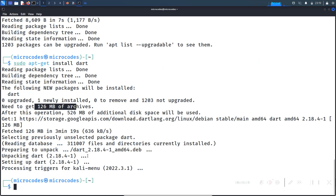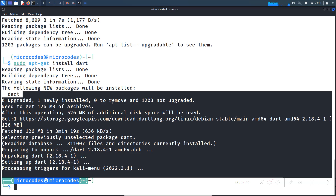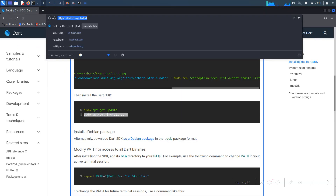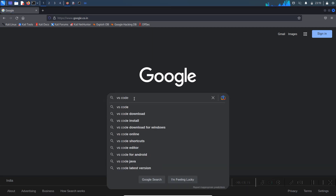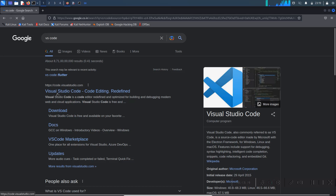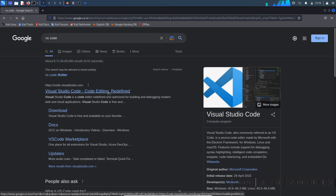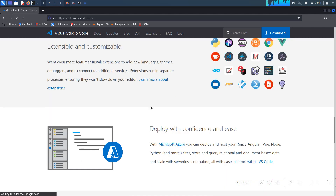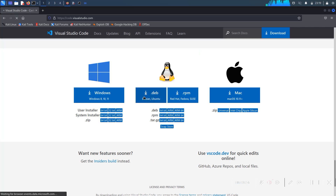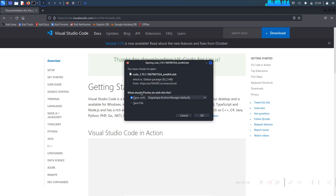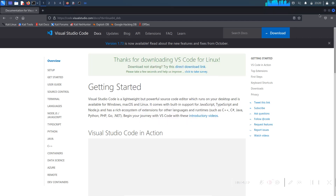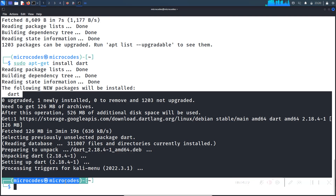The Dart SDK is now downloaded. We will now install a text editor — open Google and search for 'VS Code'. Click on the first link which is code.visualstudio.com. Scroll down and find the .deb installer file and click on it to download the Debian installer. I have already downloaded this file so I will cancel the download and open the terminal.